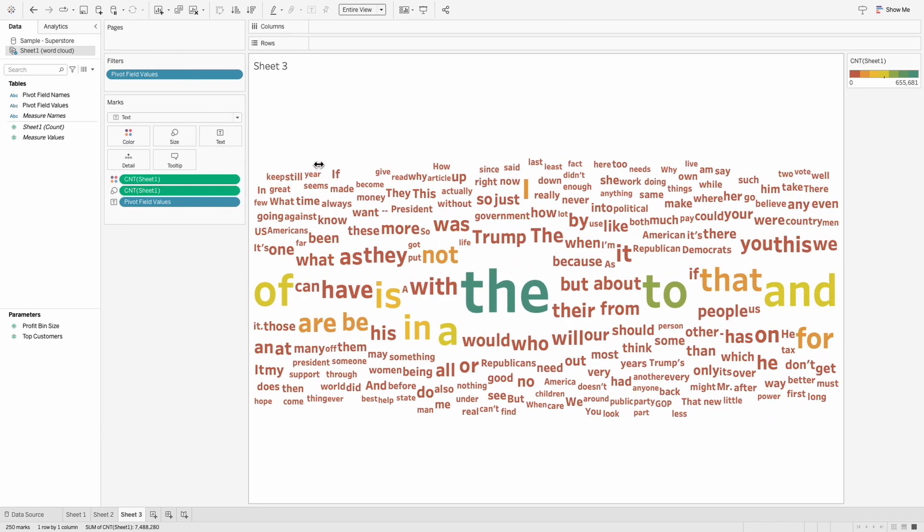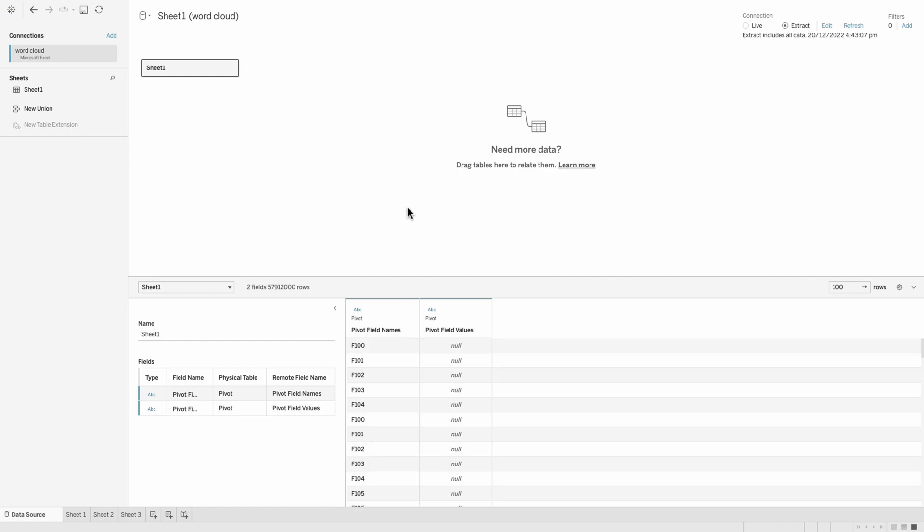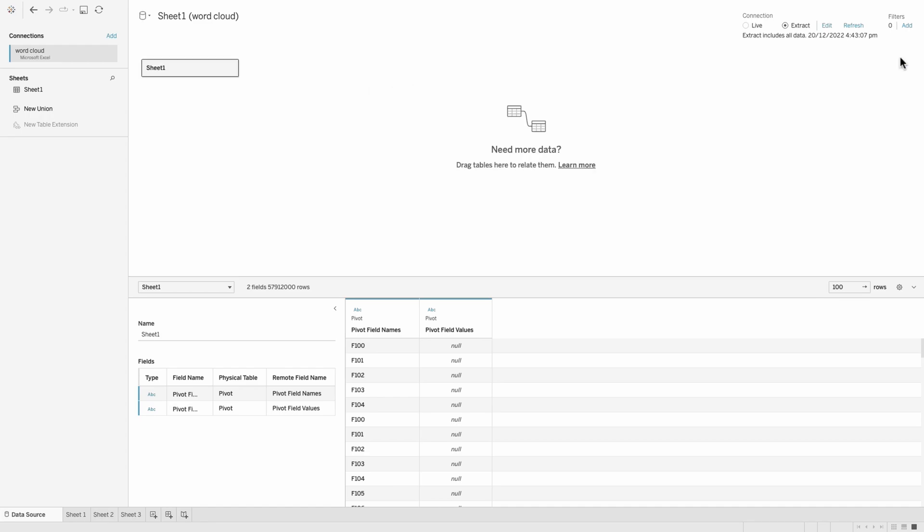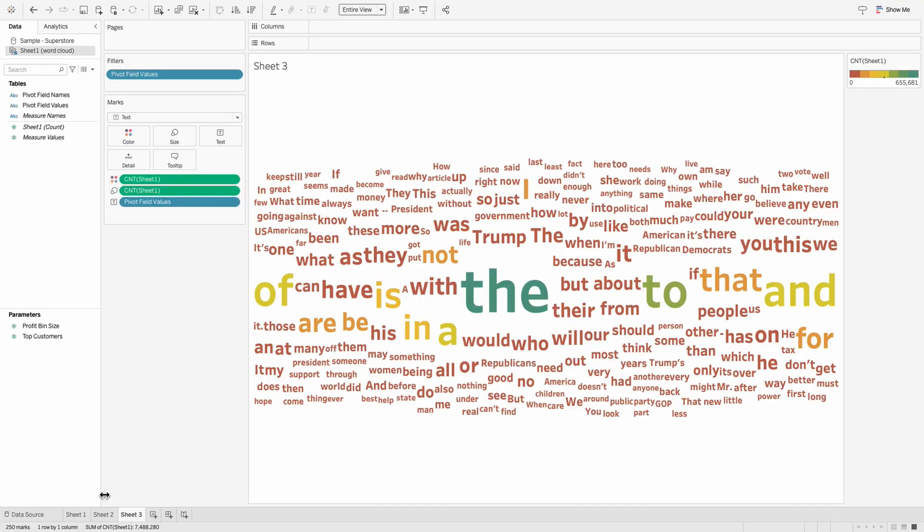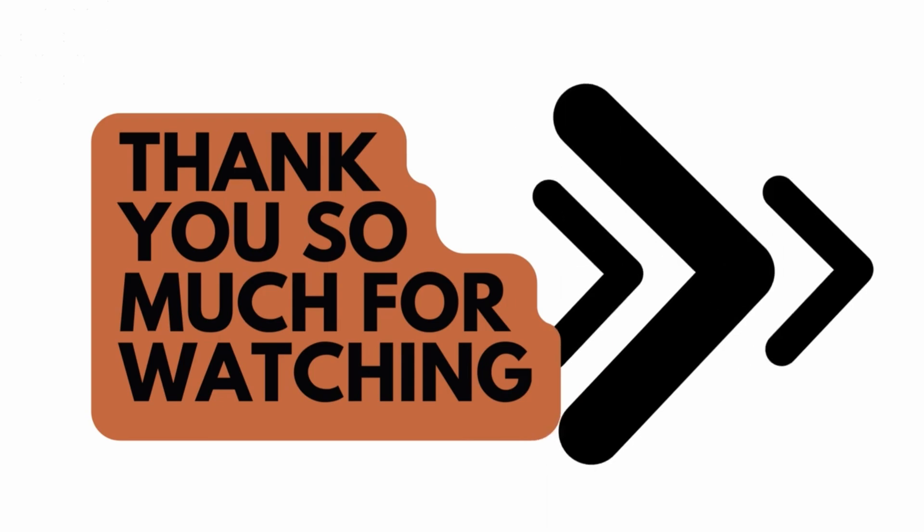Right now on the topic of how can you remove stop words, what you could do is you could go to the data source and maybe import any pre-created stop word list and join it with this existing data source and using that you should be able to exclude some of these words as well. So that will also help you in a great way to exclude some of these additional noise that you have in the data.